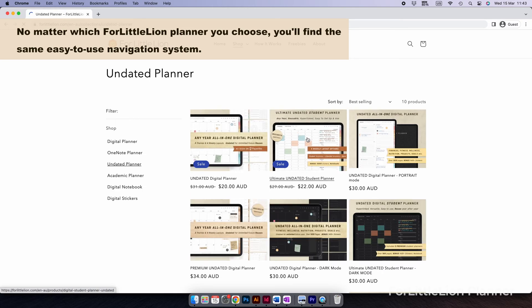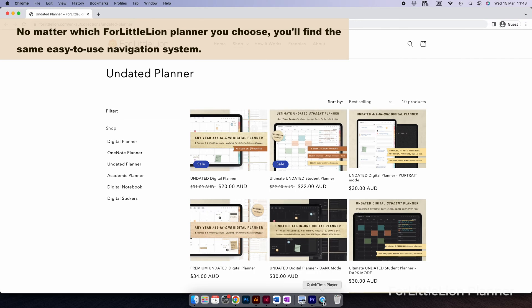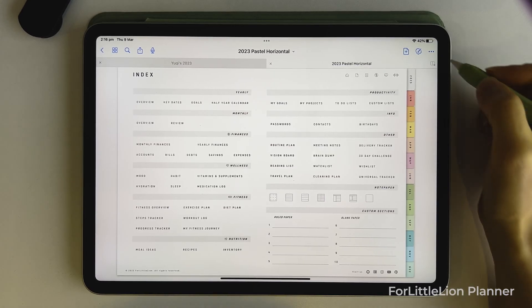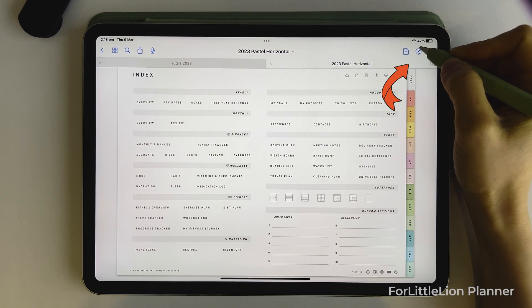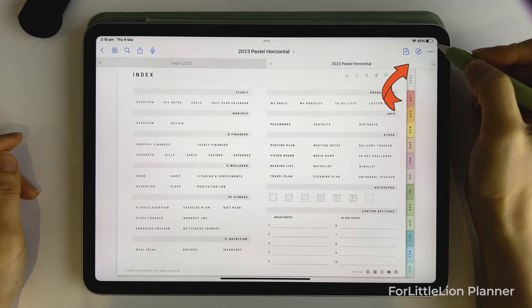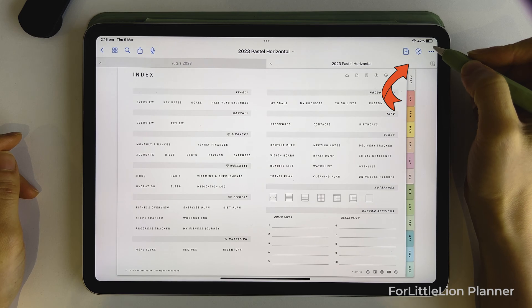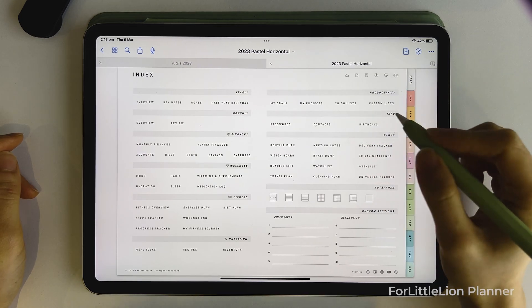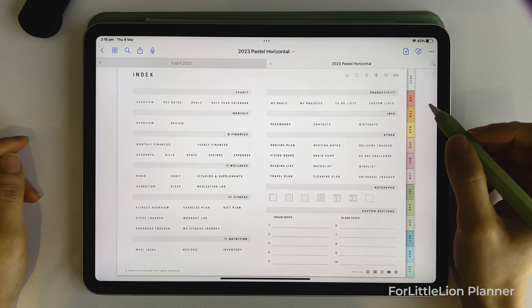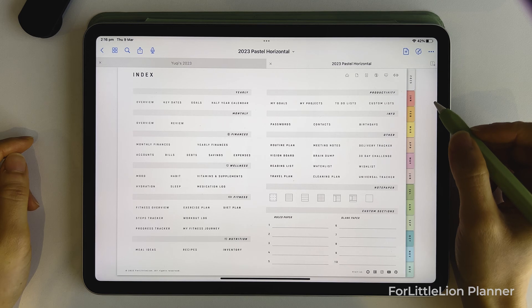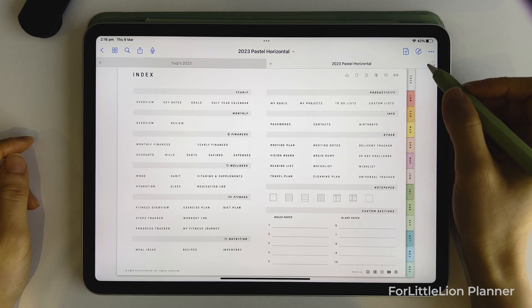I'll use the landscape mode pastel planner to show how it works in this demo. If you're new to GoodNotes, you may not know there's a read-only button at the top right to turn the hyperlinks on and off. So in order to make the links in the planner work, we need to turn on the read-only mode.